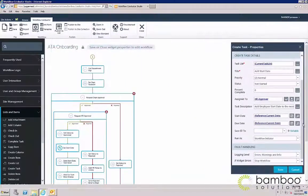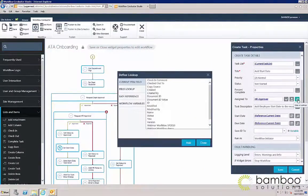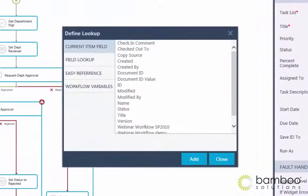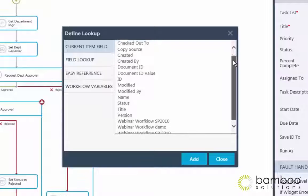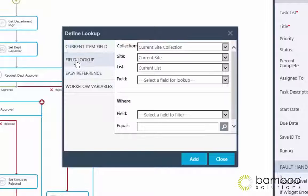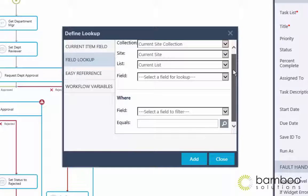Workflow Conductor doesn't just work with the site you're operating on or the primary list you're connected to, but it also allows you to look up data to be used across lists, sites, and site collections. This feature allows for more dynamism that can be relevant across a wide range of specific business needs.